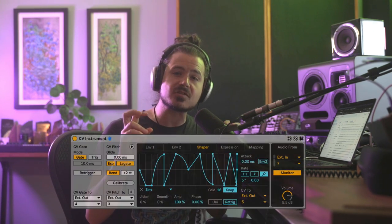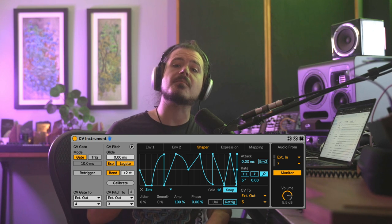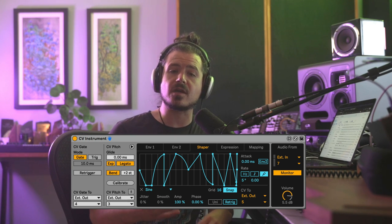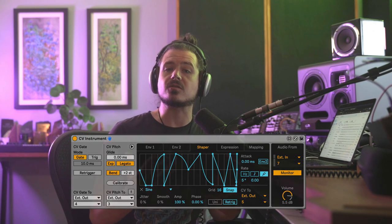In this video, we're going to extend the sound palette of the Mother 32 into realms you never thought possible with some clever tricks using CV Instrument, which is one of the many devices that you get with Ableton's CV tools. Here's a preview of some of the wild sounds from this video that you can achieve with this crazy combo.